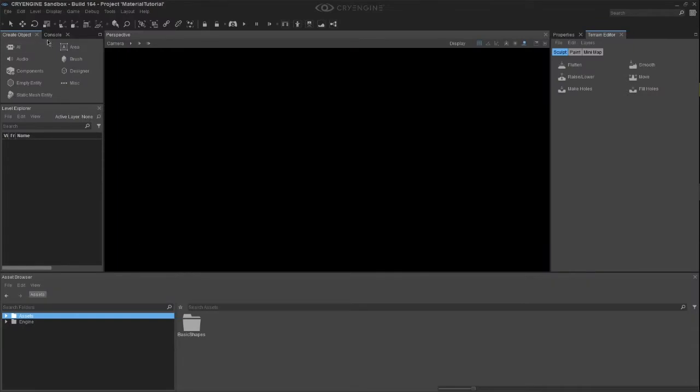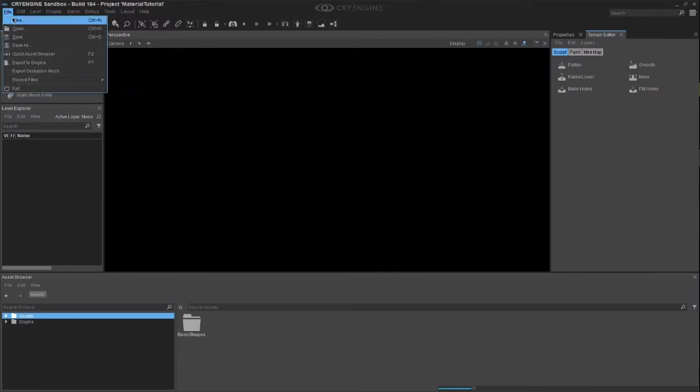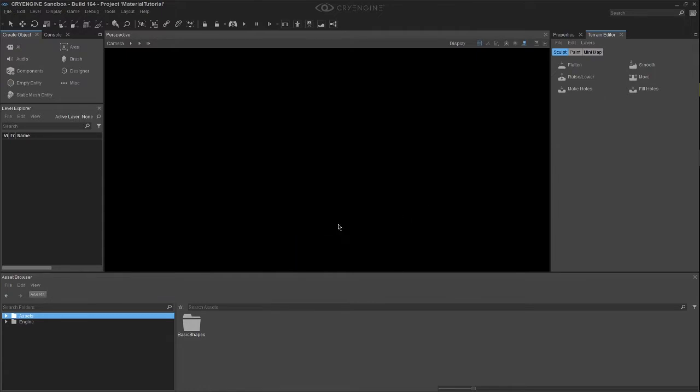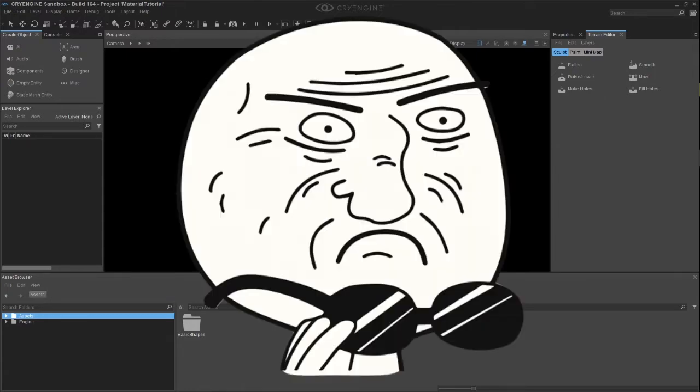To begin, let's click on File and New. Create a new level with the terrain at whatever size you want. I will go with the default settings. Call it whatever you'd like, but I will call it Mother of God.